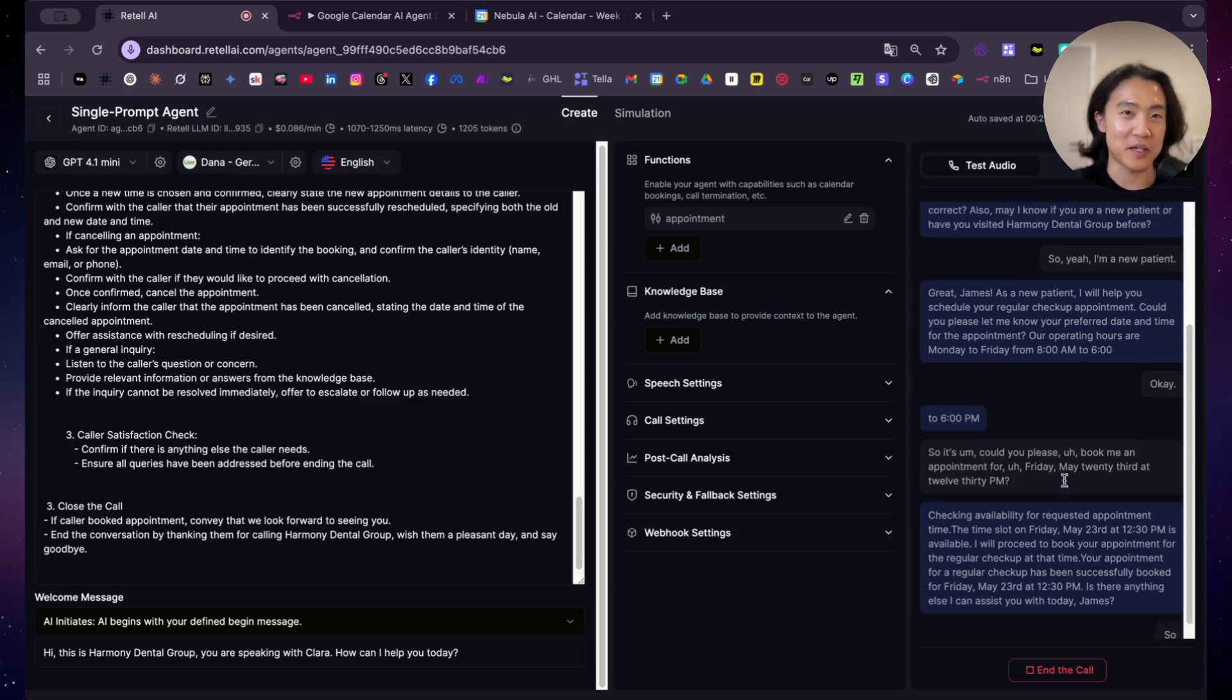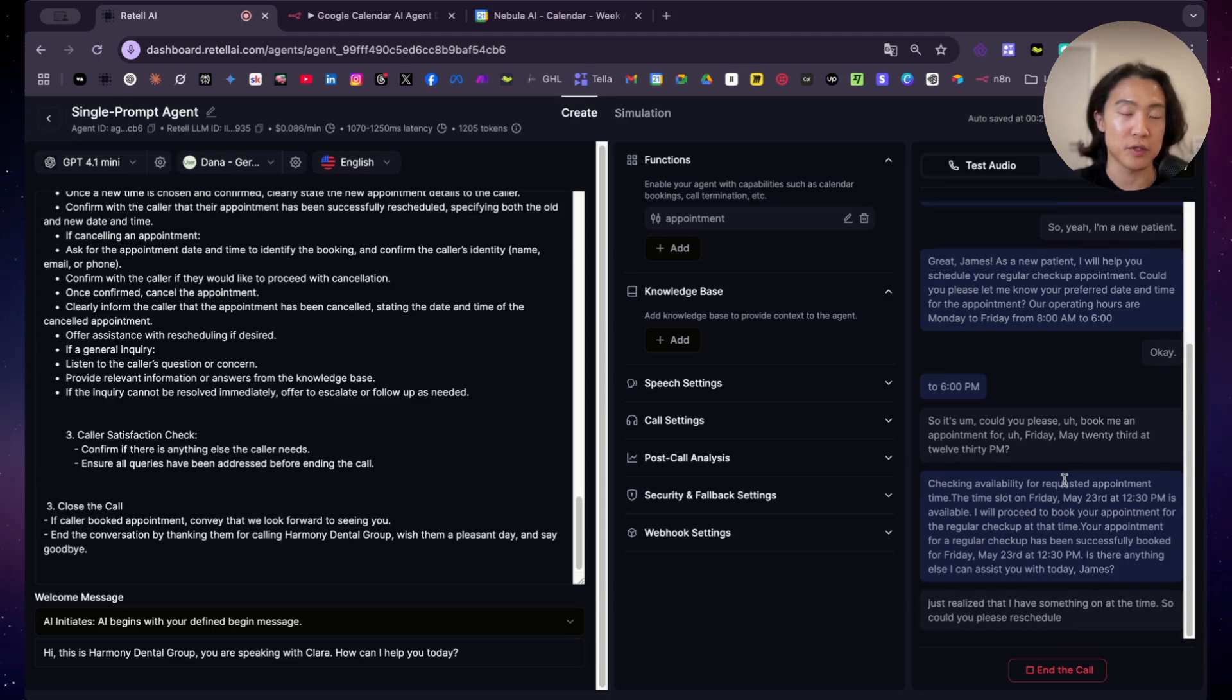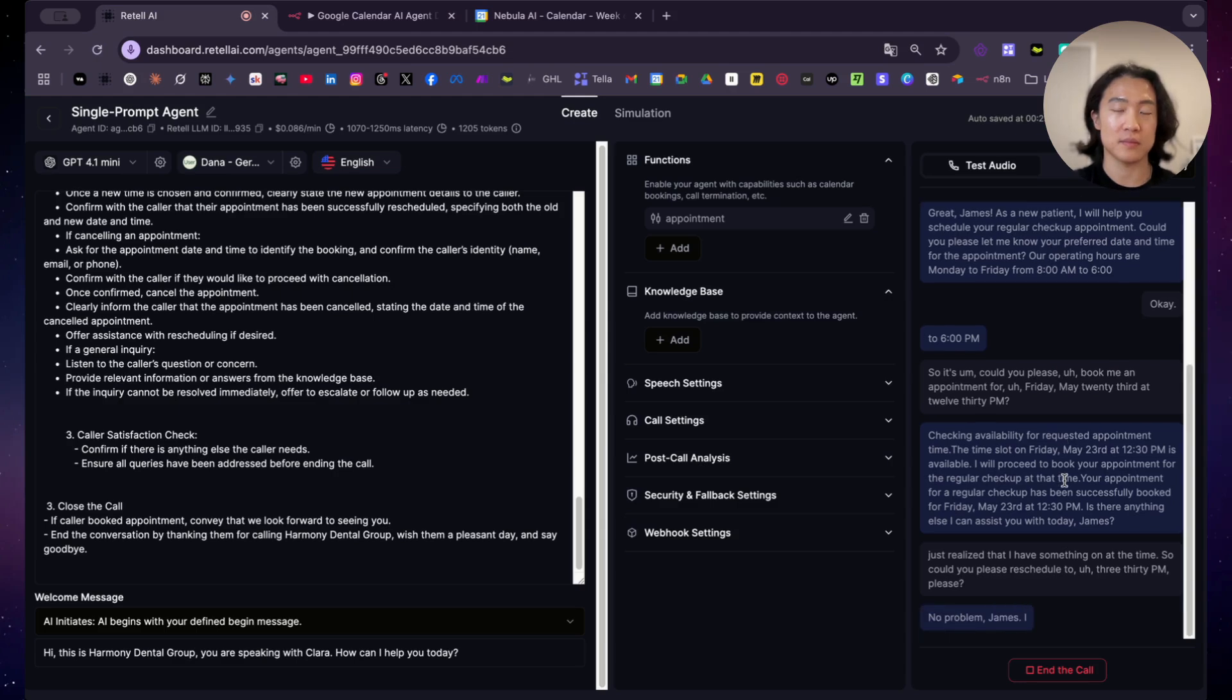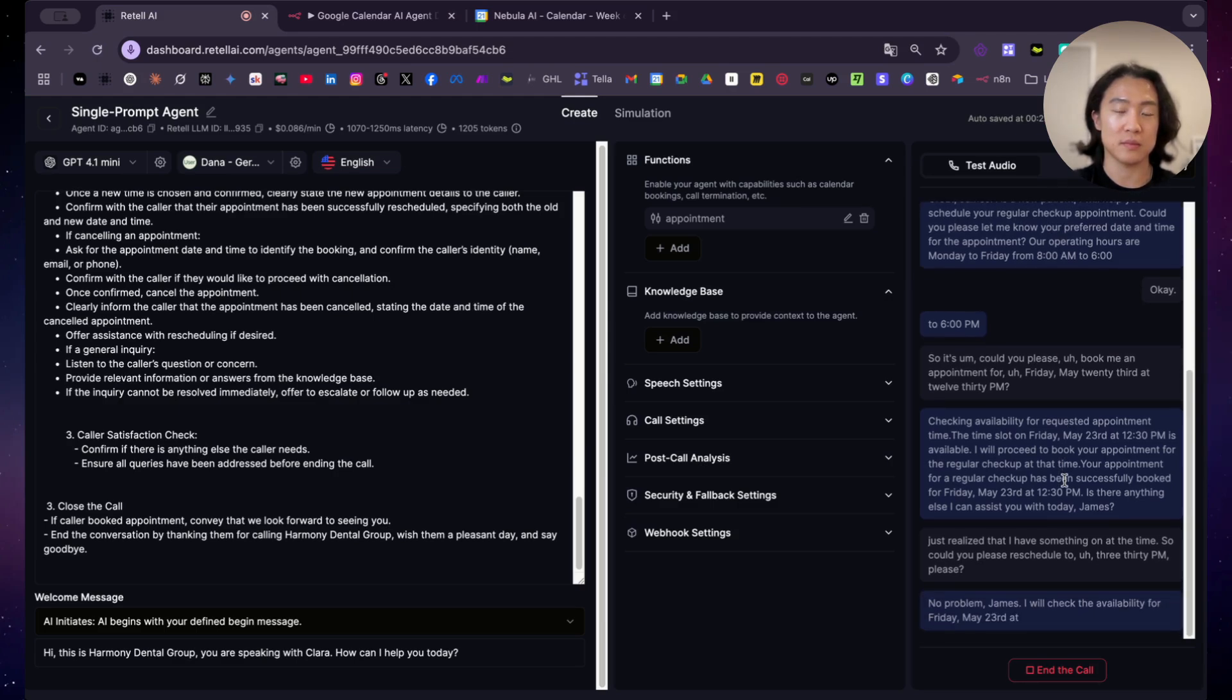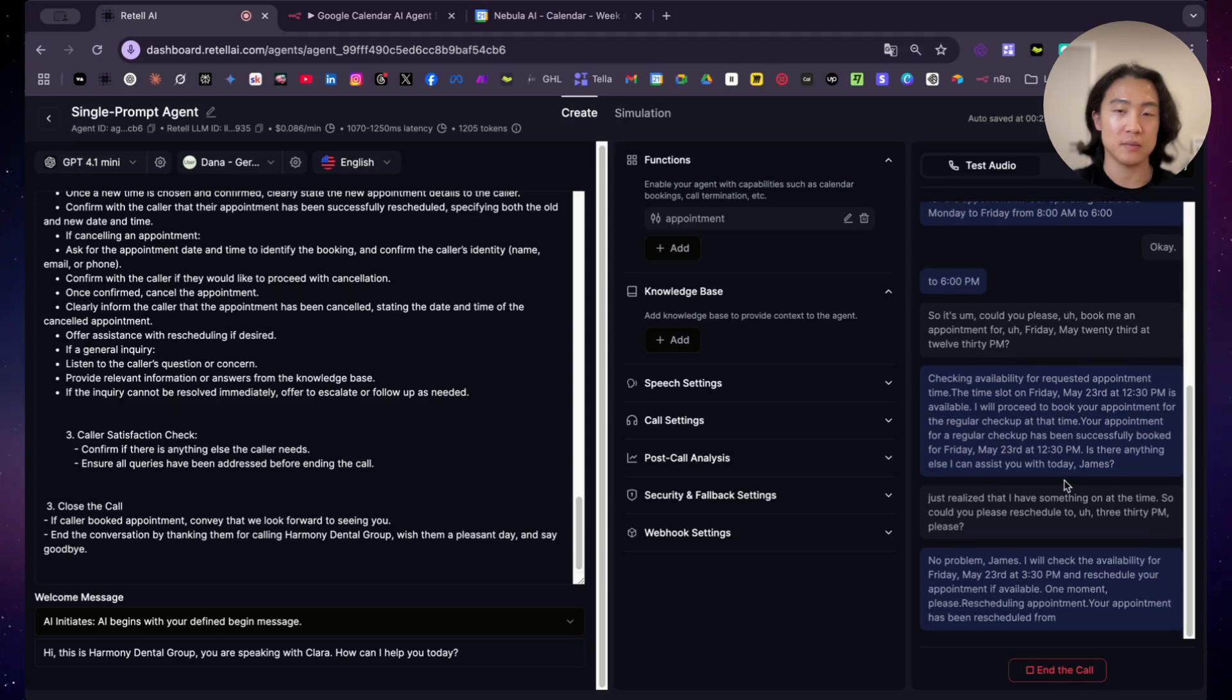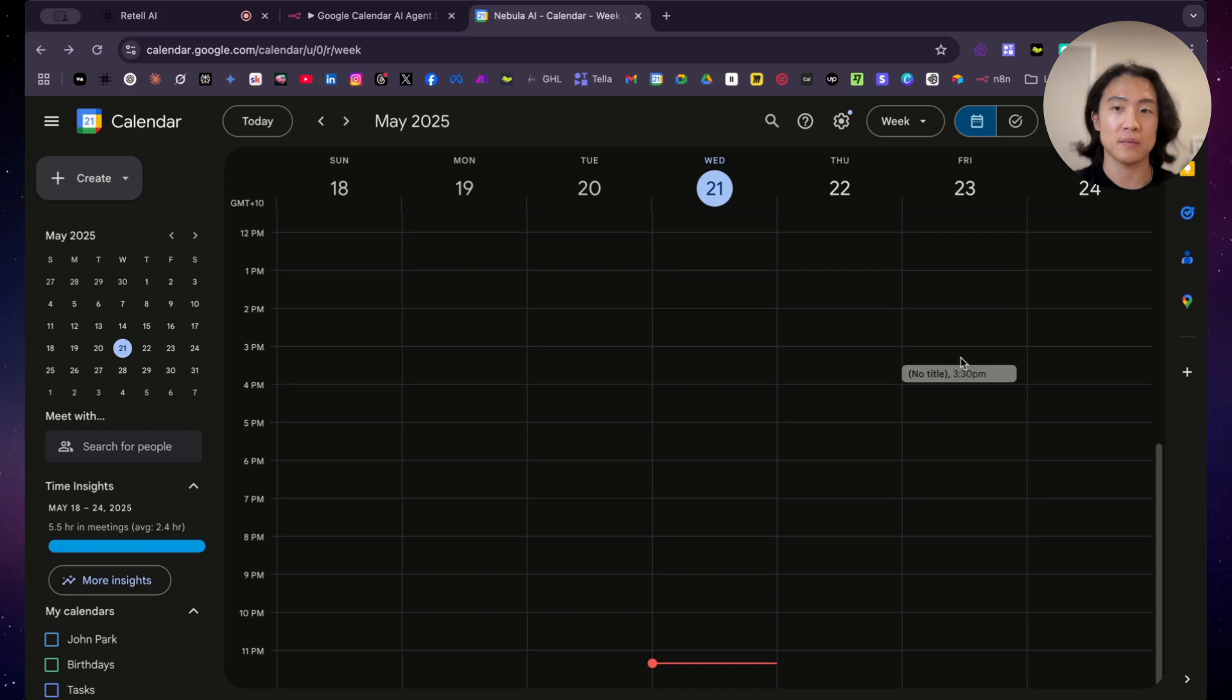Sorry, I just realized that I have something on at the time. So could you please reschedule to 3.30pm, please? No problem, James. I will check the availability for Friday, May 23rd at 3.30pm and reschedule your appointment if available. One moment, please. Your appointment has been rescheduled from Friday, May 23rd at 12.30pm to Friday, May 23rd at 3.30pm. Is there anything else I can assist you with today, James?